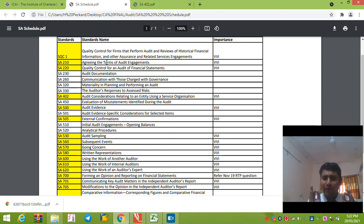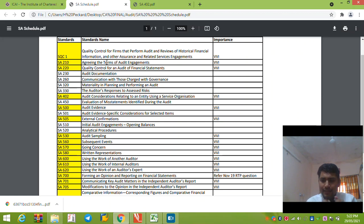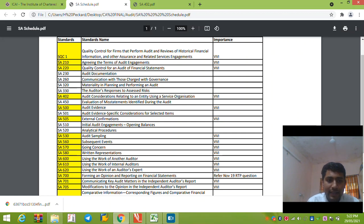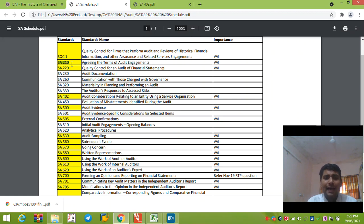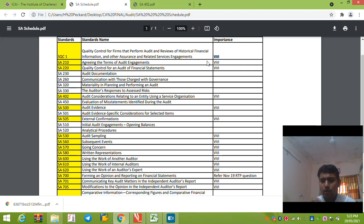Hello CA final students. Hope you are all doing good. So today, from now onwards, we will be revising standards. I have prepared a list where I have listed all the important standards. This list has been prepared on the basis that they have not been asked in the previous examinations, or are repetitively asked in the RTP examinations or past two to three attempts. I have marked all the importance levels, and we will try to cover as many standards as possible, starting with all the important ones.